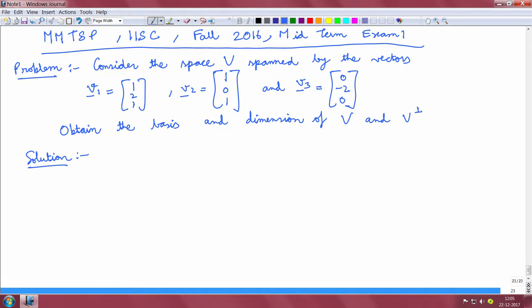Consider the space V spanned by the vectors V1 is equal to [1, 2, 1], V2 is the column vector [1, 0, 1], and V3 is the column vector [0, -2, 0].